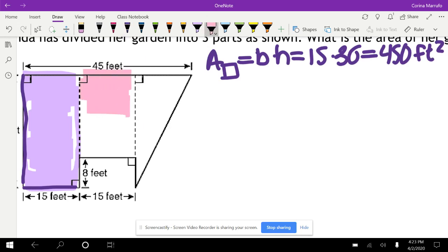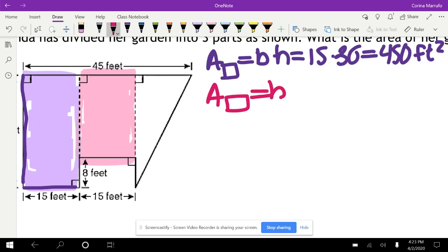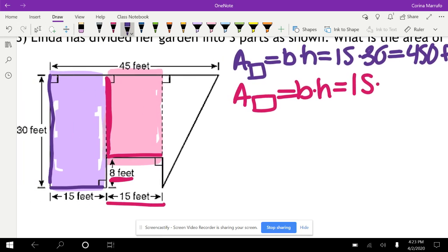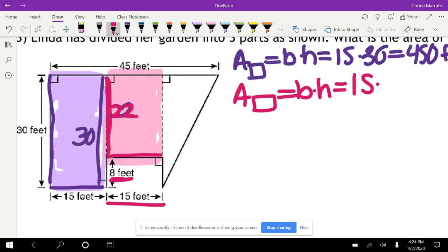Next is the rectangle in the middle. The area equals base times height. The base is 15. For the height, they tell us this piece is 8 feet, and we know the whole thing is 30, so 30 minus 8 gives us 22. So the height is 22. 15 times 22 gives us 330 feet squared.